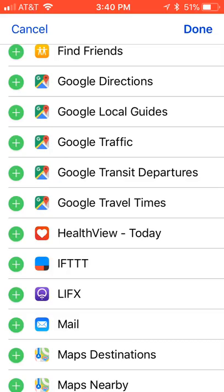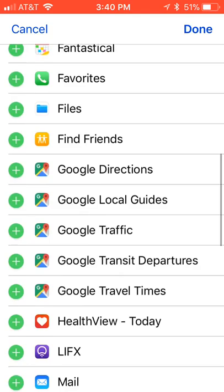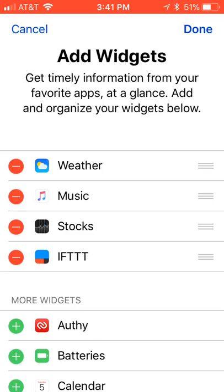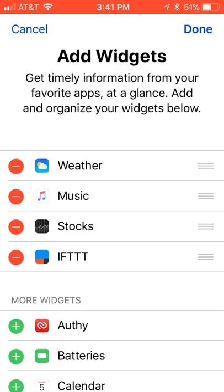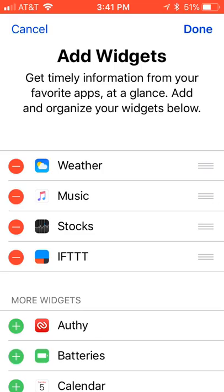You can see all the widgets here. If you didn't have IFTTT, scroll down, find IFTTT, and click the green plus button. It will appear up top. Hold the three bars on the right and drag it up to the top, then click Done. Now at the top you should see IFTTT with the Safety Pin button and the I'm Safe button.